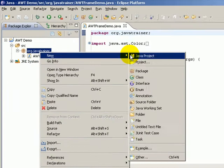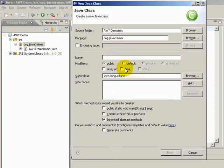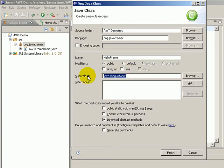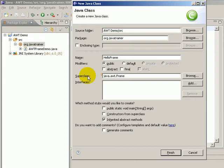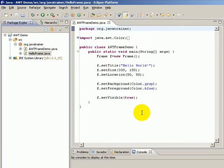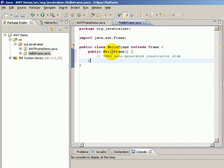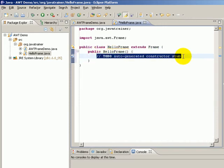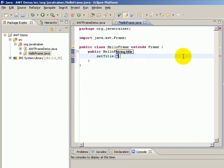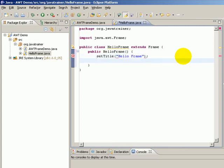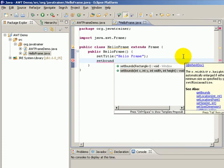Let us create a new class and call it HelloFrame. Since it is a subclass of java.awt.Frame class, we will use a constructor to initialize some details about the same.